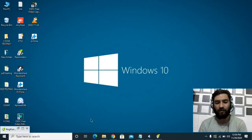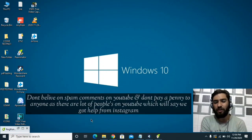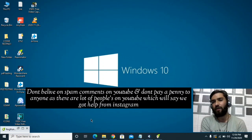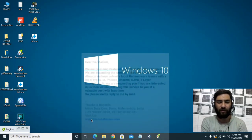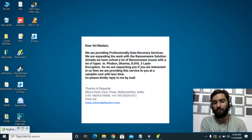This ransomware belongs to the STOP/DJVU family, which is encrypting your data either with an online key or offline key encryption method. You will not be able to open any kind of file from your computer. Before I go further, I want to share some tips which you need to keep in mind once you get this ransomware attack.